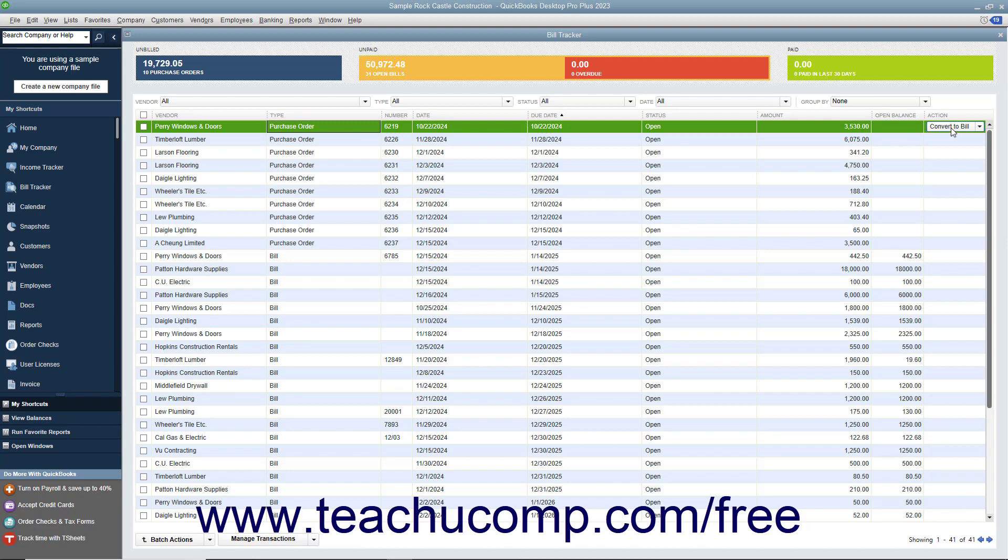To choose another action to perform instead, click the dropdown to the right of that button, and then select the desired action to perform from the dropdown menu of choices that appears. The choices available will vary depending on the type of purchase order or payables item you select.